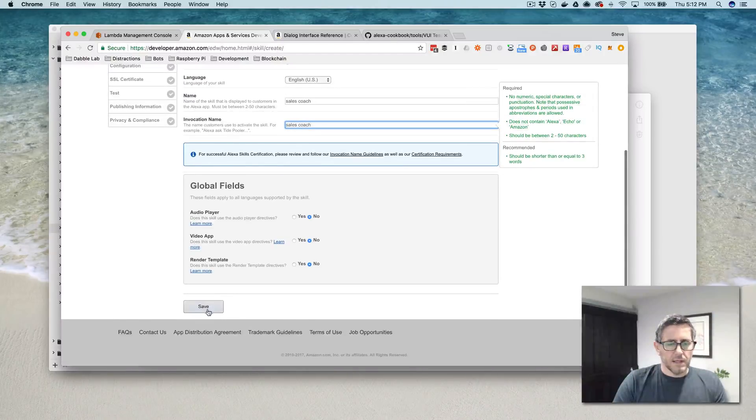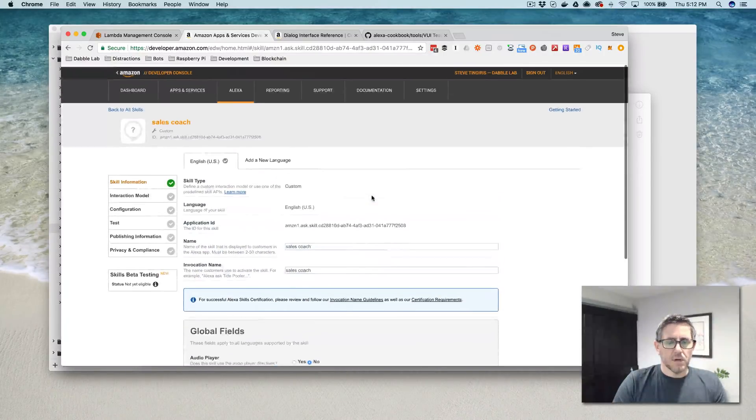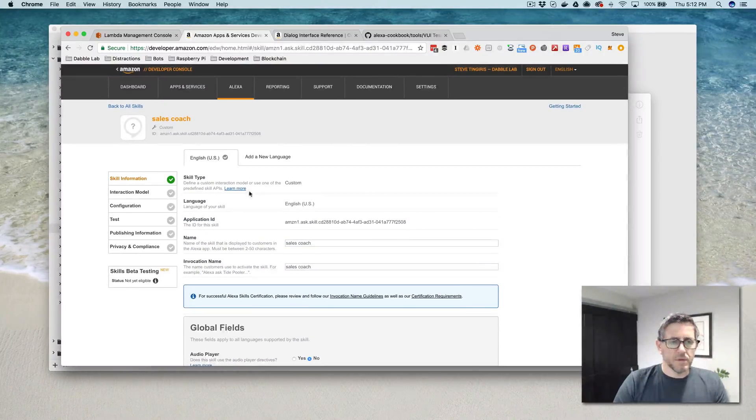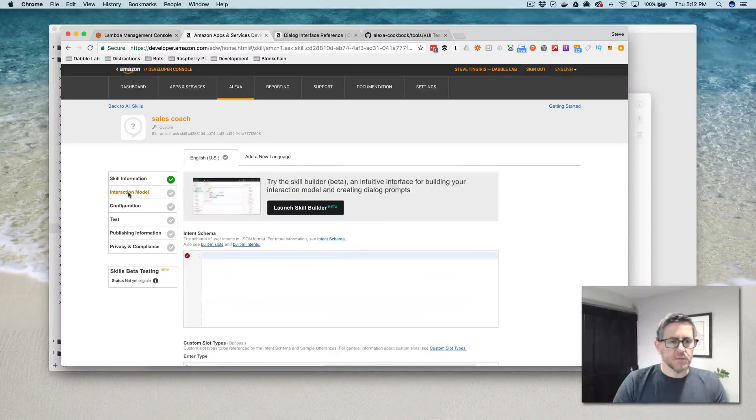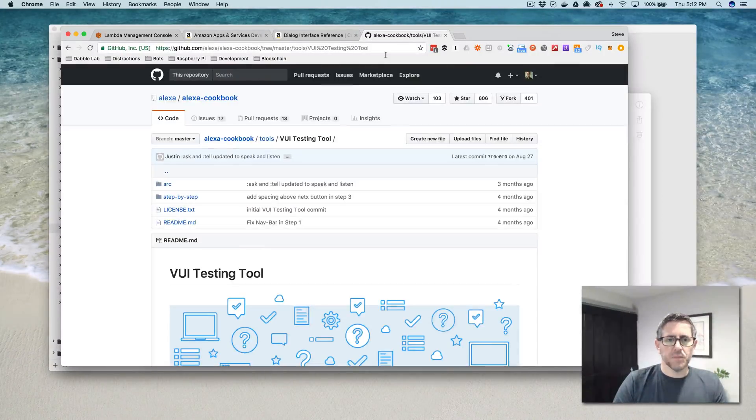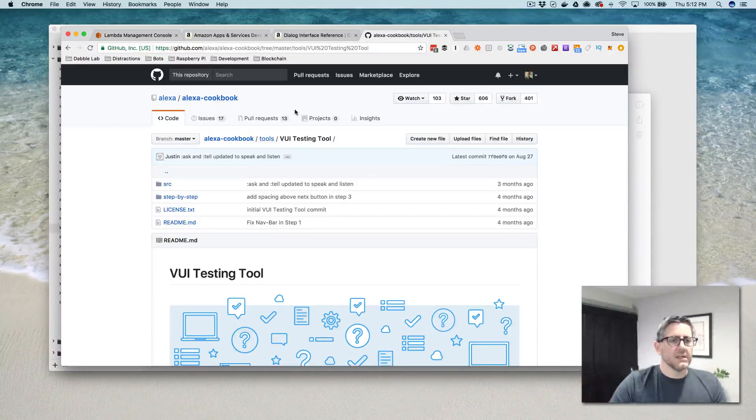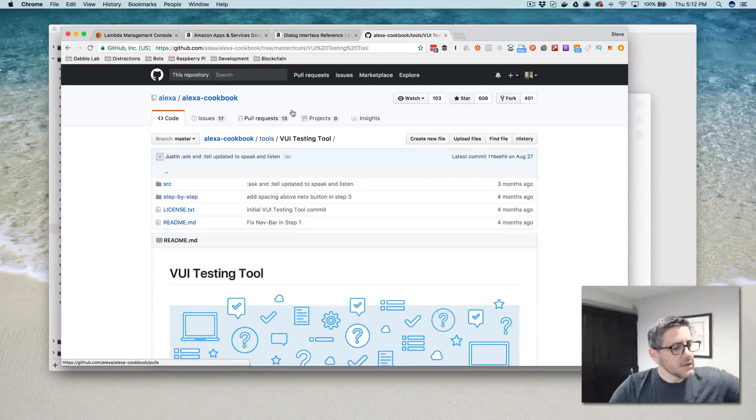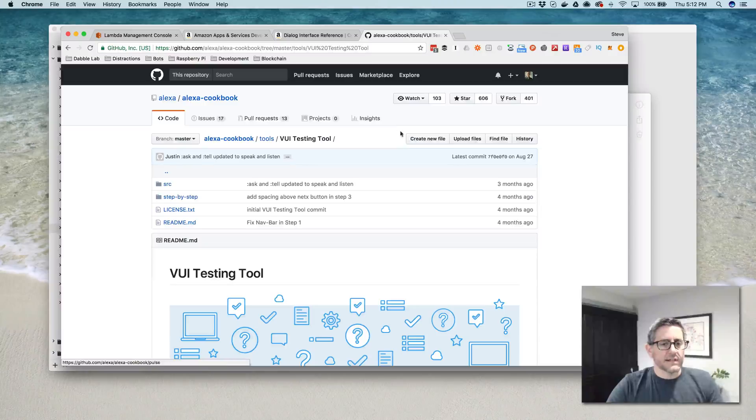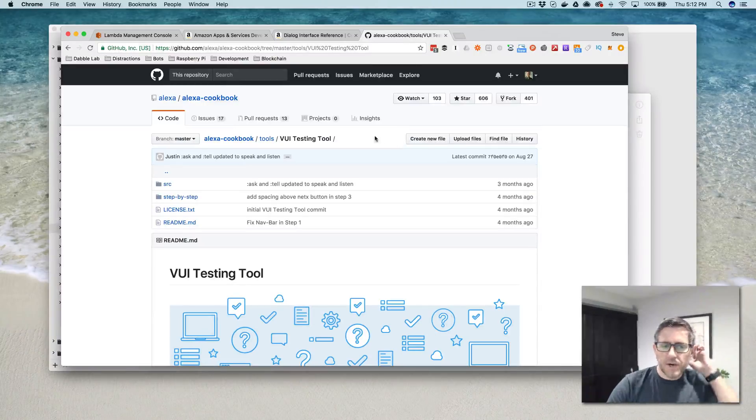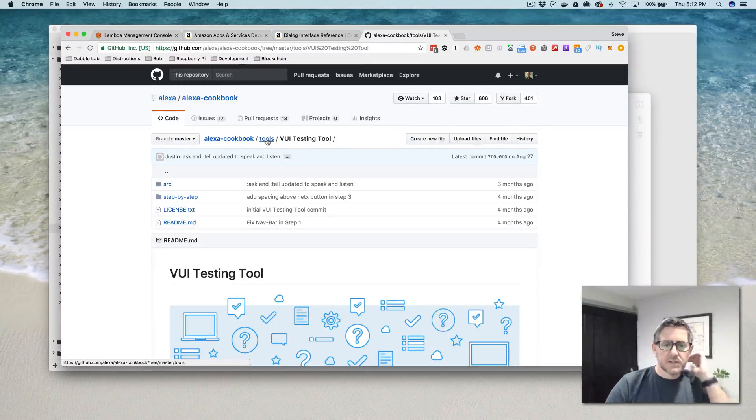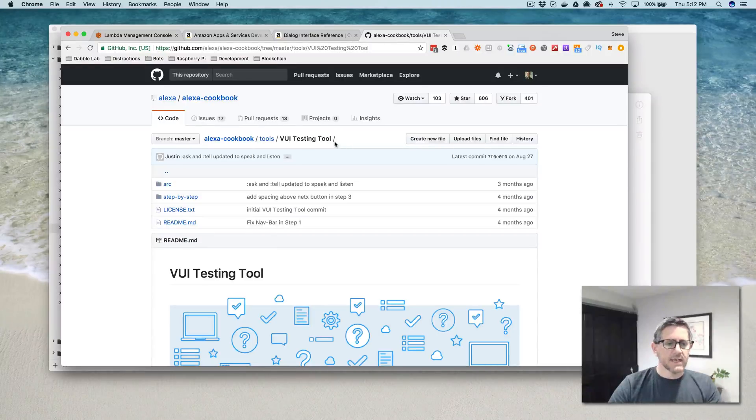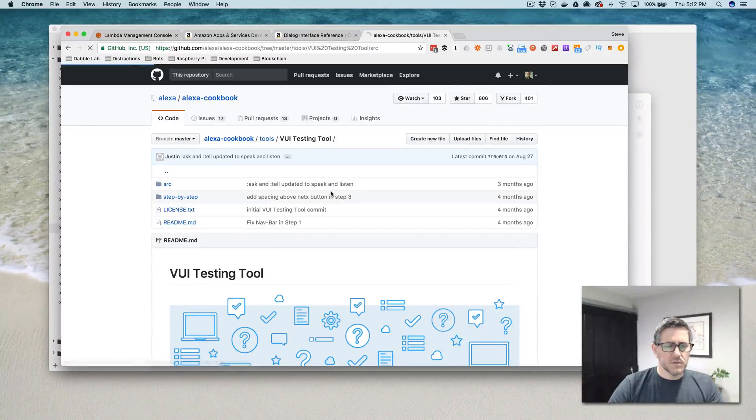And there is a really helpful tool that I came across recently in the Alexa cookbook, which if you go to github.com/Alexa, you can find it in the Alexa cookbook, and then tools, and then the VUI testing tool. And I use this, I've already got this set up.